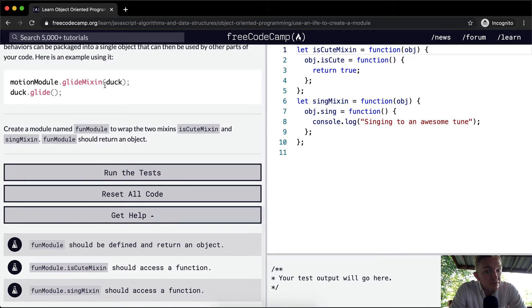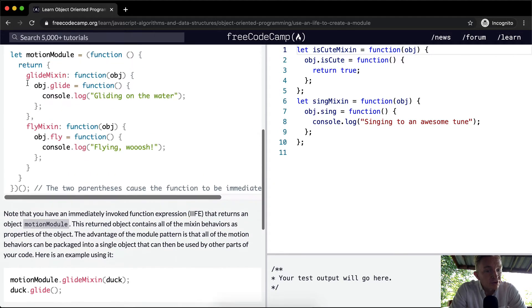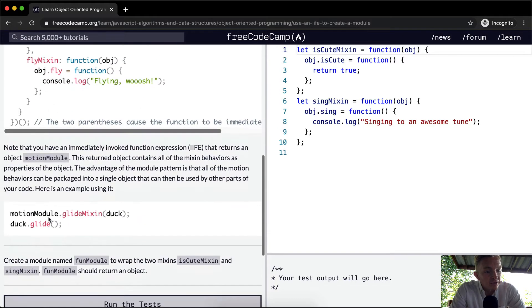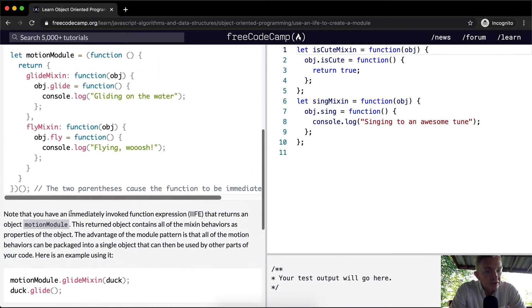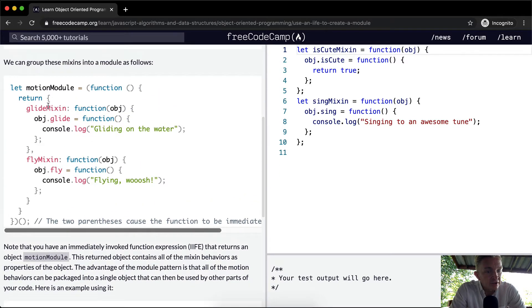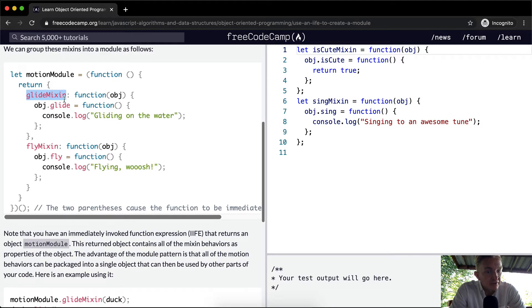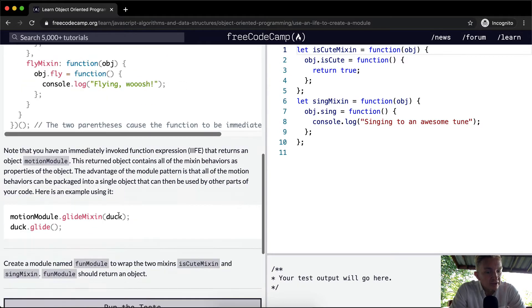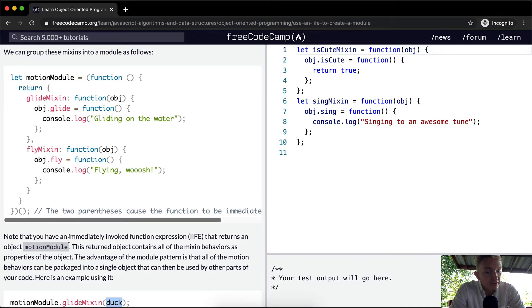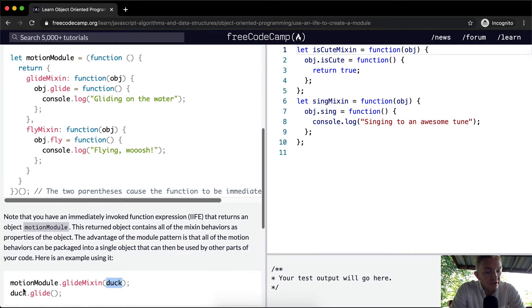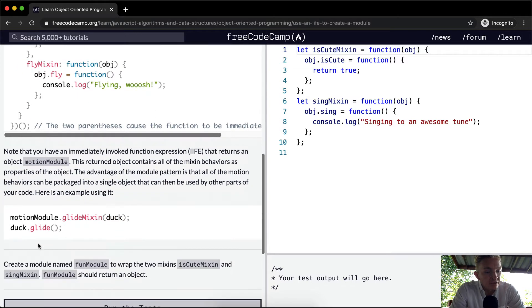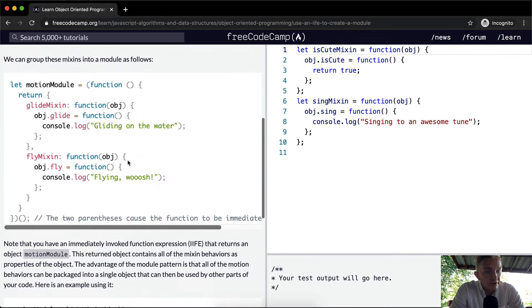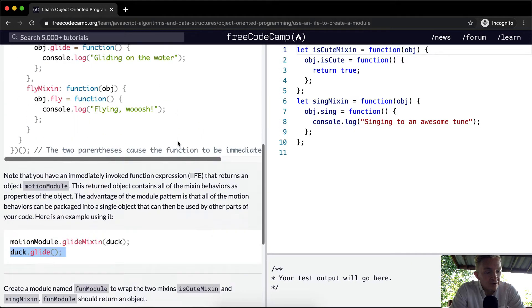Motion module, glide mixin. So now we went to the motion module, which is this guy, and we're saying dot glide mixin. So we're passing in the function glide mixin. We return the function, and then this is a function which takes an object. So we put the duck into this object. So duck.glide is equal to a function. So we're saying duck.glide is equal to the function where we console log gliding on the water. So duck.glide will return a console log of gliding on the water.